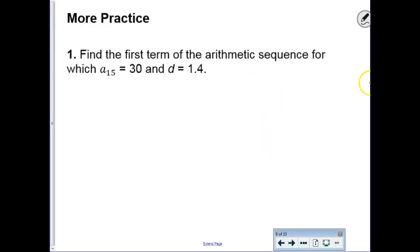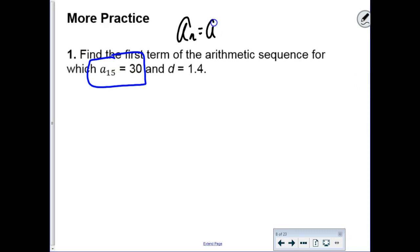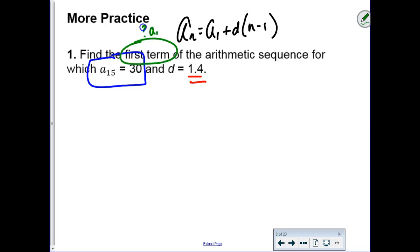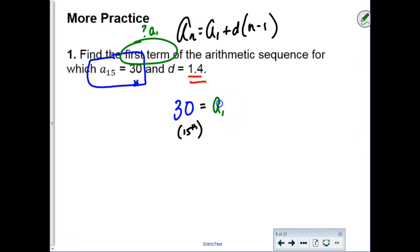More practice with arithmetic sequences. The 15th term is equal to 30 and the common difference is 1.4. The question is: what is the first term? We'll use the general formula for a specific term. Instead of a sub n, I'm calling that 30. We know this is the 15th term, so I don't know a sub 1—that's what I'm looking for.